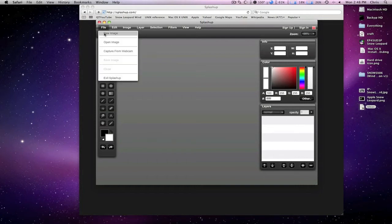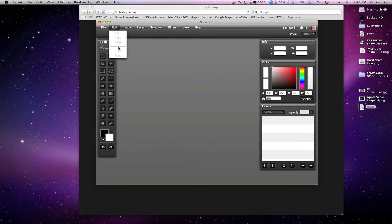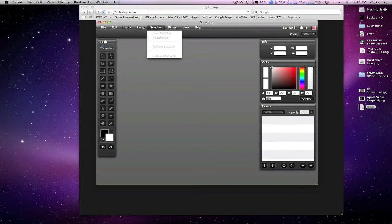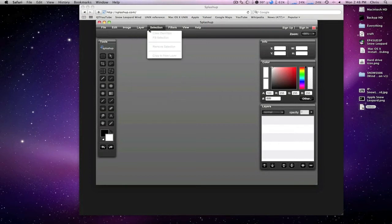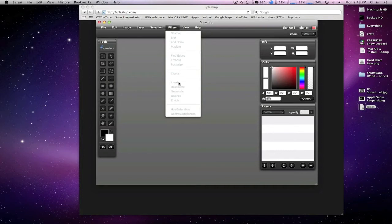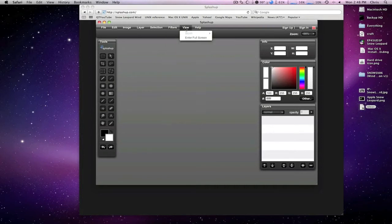You can go up to File, New Image, open an image from your desktop, capture an image from your webcam. You have your basic cut, copy, paste stuff, image size, crop. You have some effects which I can demonstrate, selections, some basic filters here, clouds, generators and stuff.